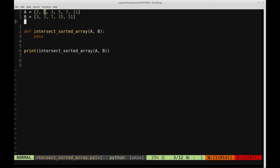You can see that three is present in A and also present in B. Likewise, seven is present in A and seven is also present in B. So three and seven are the only two elements present in both A and B, so therefore they're the intersection. Element two is only present in A, it's not in B, so it wouldn't be in the intersection. Element 31 is only present in B, not present in A, so it would not be in the intersection either.